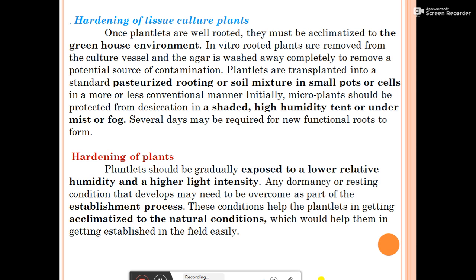In the greenhouse, humidity is reduced compared to lab conditions, and light intensity is increased for root formation over several days. During hardening, plantlets are gradually exposed to lower relative humidity and higher light intensity. Any dormancy or resting conditions that developed must be overcome as part of the establishment process, helping plantlets acclimatize to natural conditions and get established in the field.